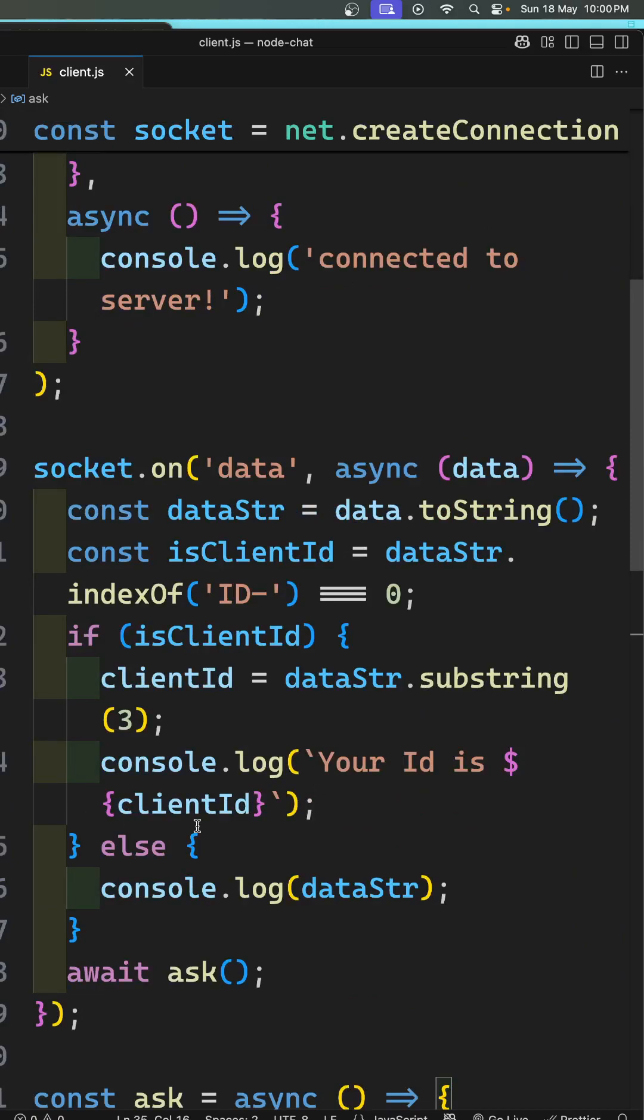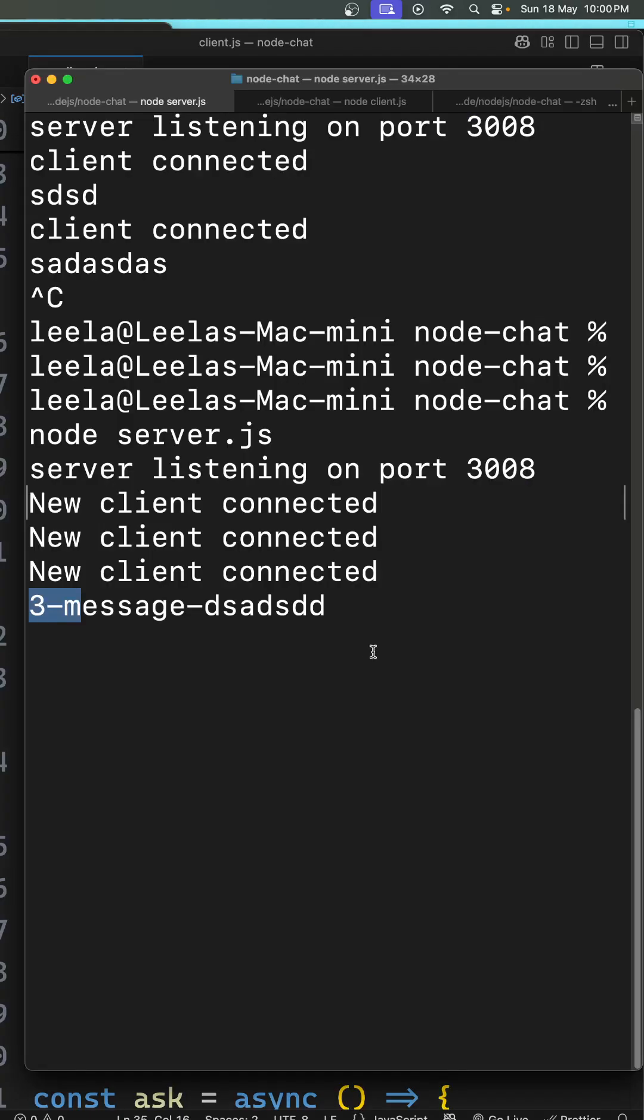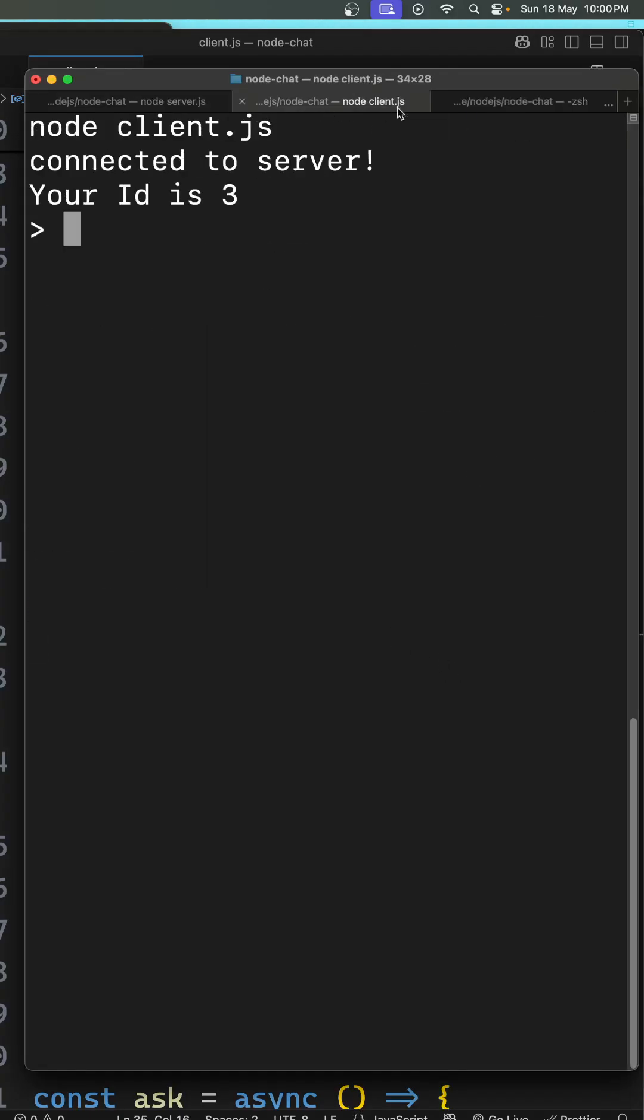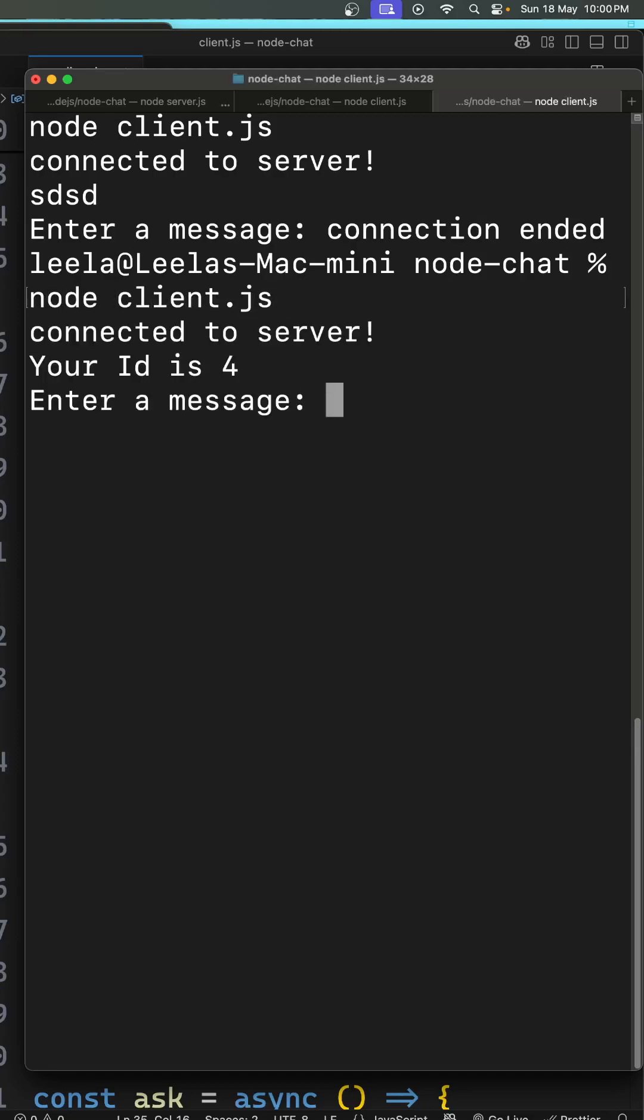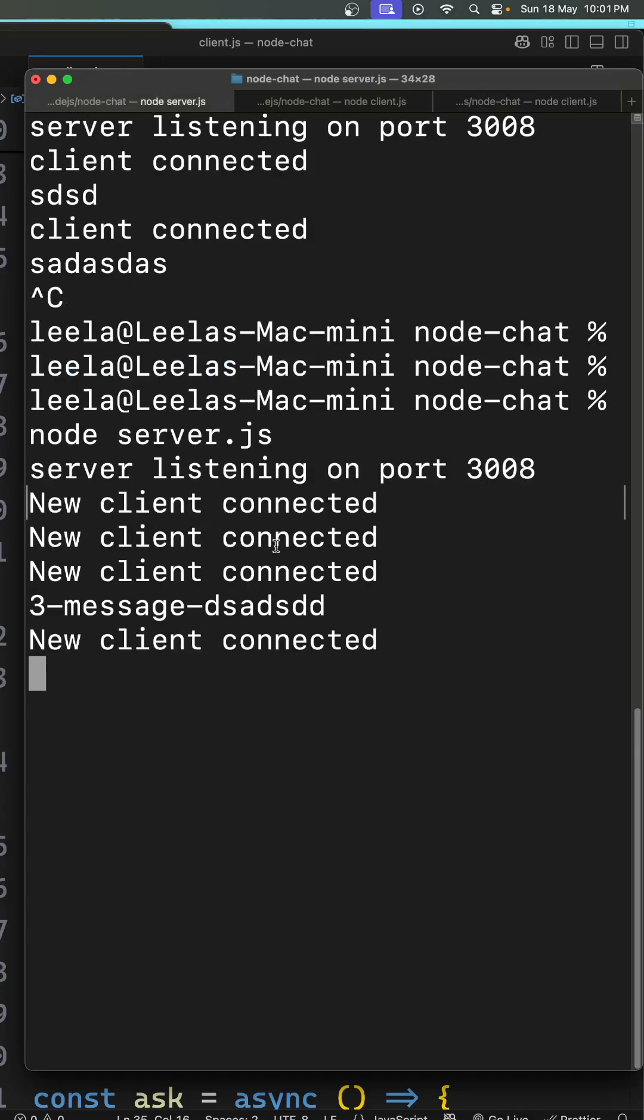Now if you try to see the output for this, here whenever a client is being connected, this is our server and here I will be trying to connect using node client.js file. So whenever I connect, you will be able to see 'Your ID is 4' and it is asking to send the message. And here also you will be able to see 'A new client has been connected'.